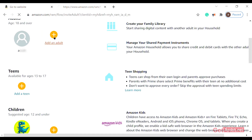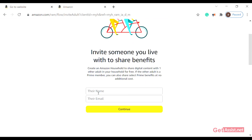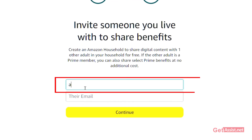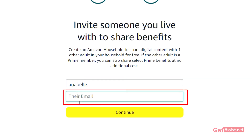As you can see on this page, you can add an adult, teen, or child. I'll just add an adult for now. As this page appears, just add the name of the adult that you want to add to your account — I'm adding Annabella. Also add their email address.